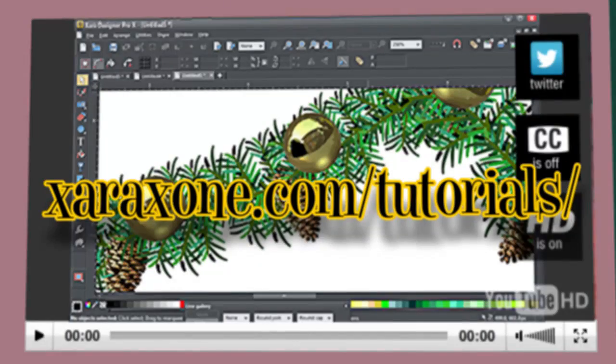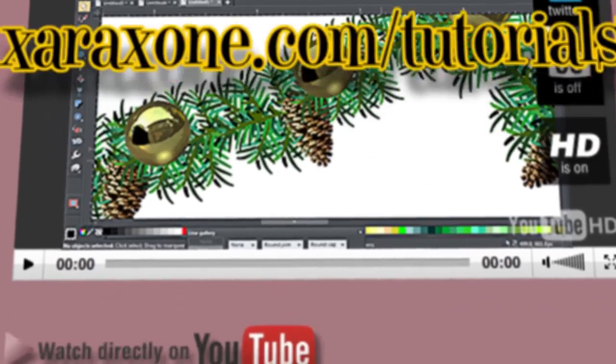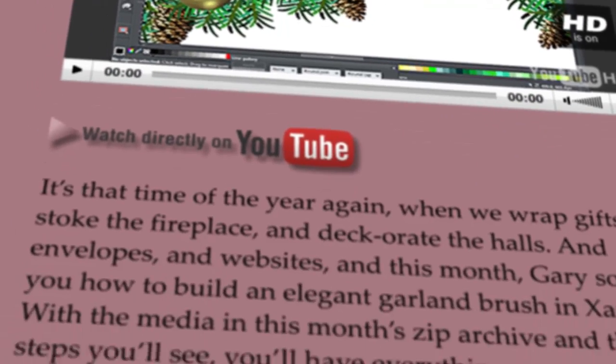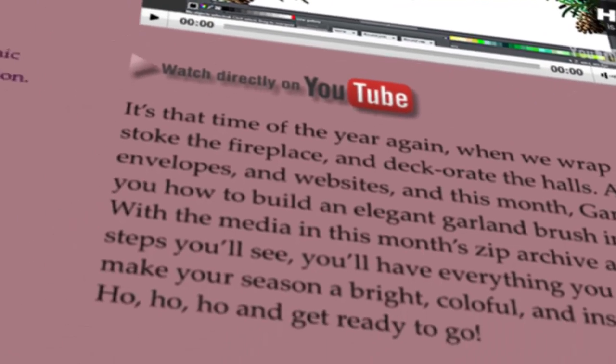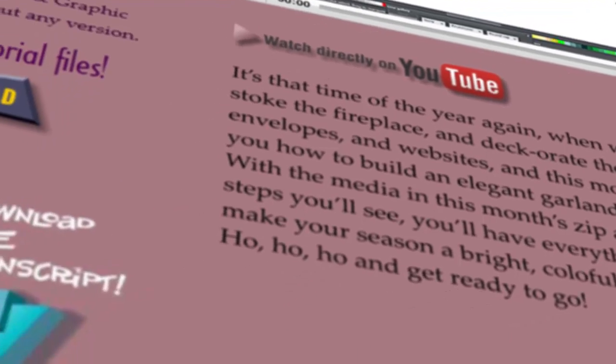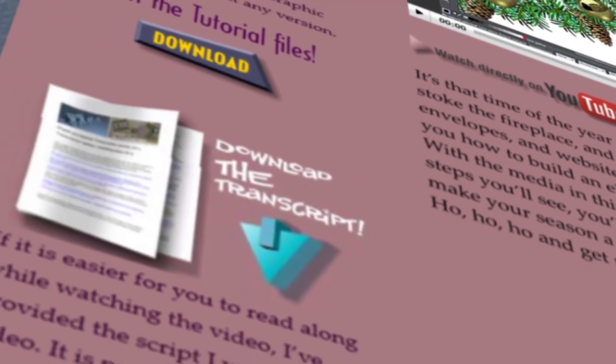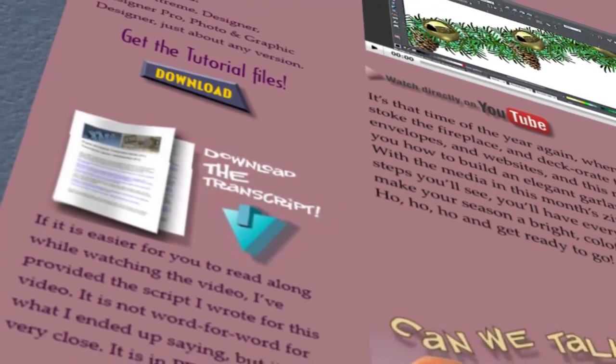To begin this month, go to ZaraZone.com forward slash tutorials. Scroll down the page, click the download button to download the zip archive for this month, unpack the contents, and let's get ready to go.